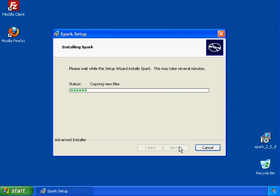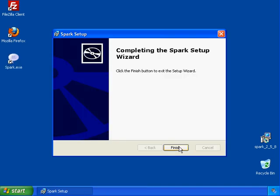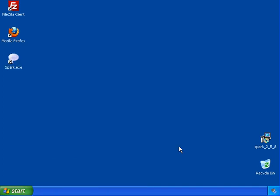This should only take a second to complete, it's not that big of a program. Keep in mind I'm not installing it on a gaming system right now, I'm installing it on my Remote Desktop, which is a server for a reason. Go ahead and hit Finish. Now Spark is installed, so let's go ahead and run it for the first time.